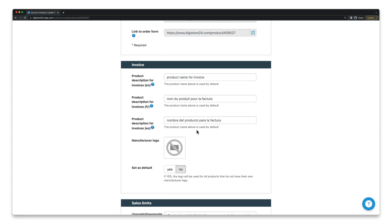But let's go a little further. As I said before, in addition to the Digistore24 logo displayed by default on the invoice, you can also display your own logo. It's best to also provide your company's contact information on this logo so that your customers know how to contact you.